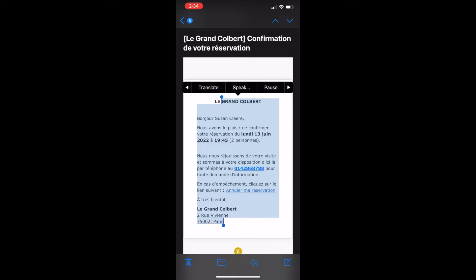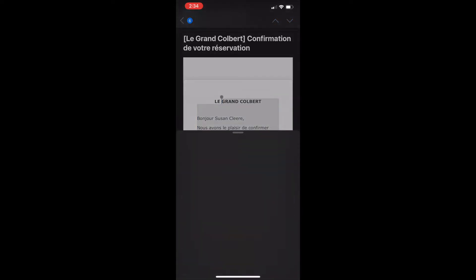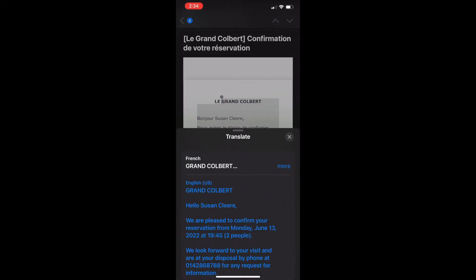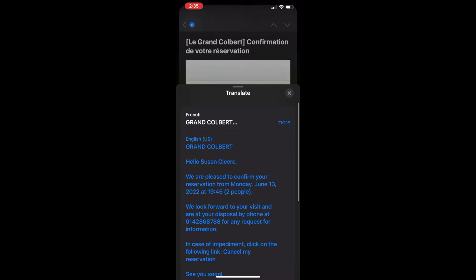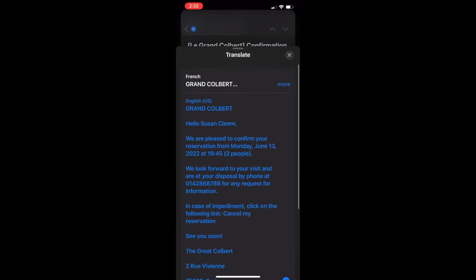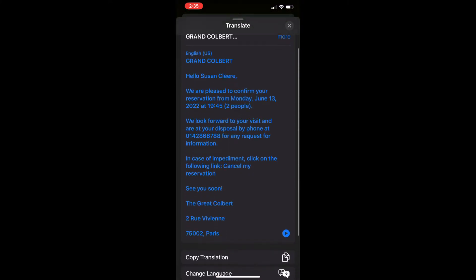You're going to get more. See the translate? Tap translate, and it's going to take a second, but it will translate all the text that you've highlighted.